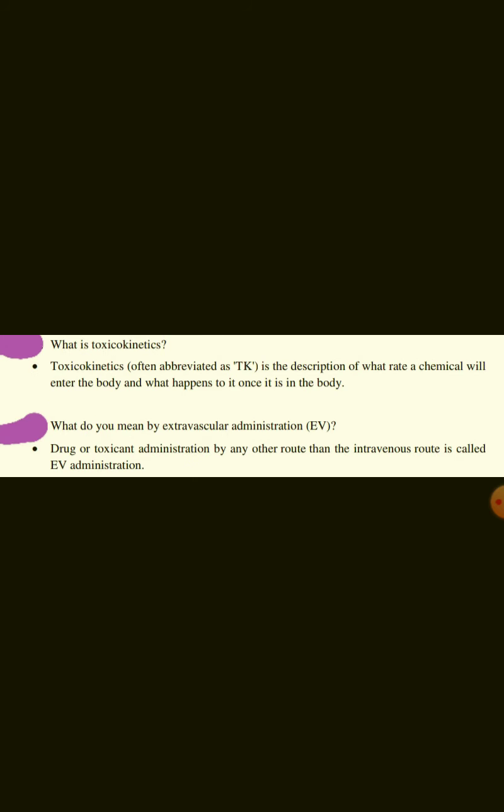What is toxicokinetics? Toxicokinetics is the description of the rate at which a chemical will enter the body and what happens to it once it is in the body.